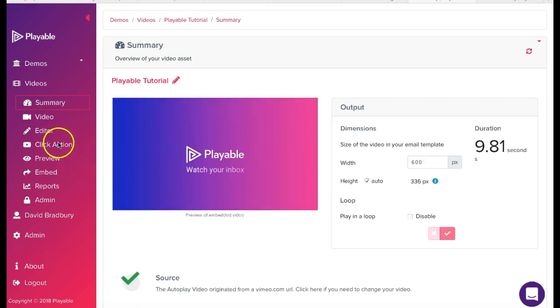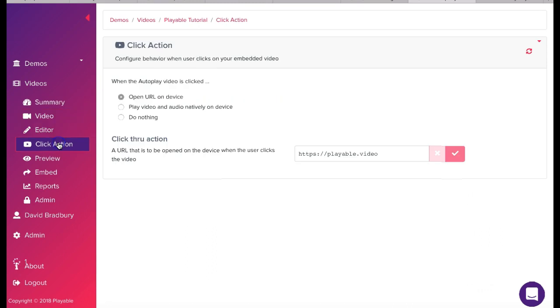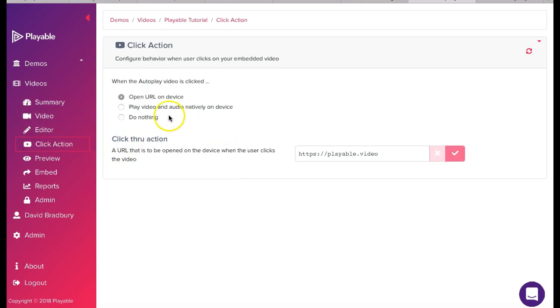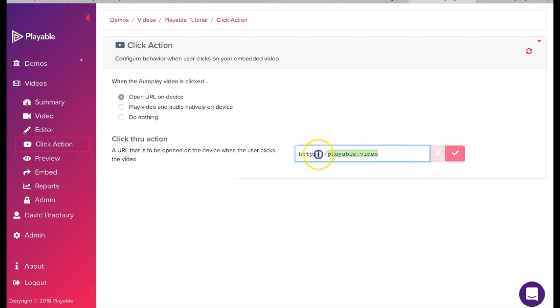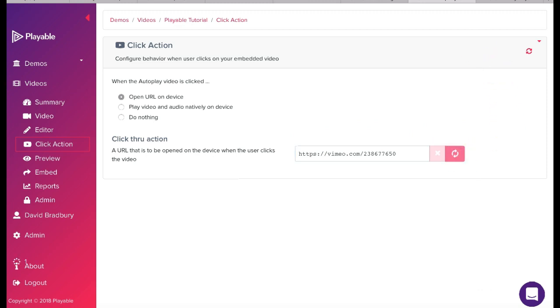The next step is to add our click action. We click the menu item which gives us three choices. Today we are going to redirect any recipient who clicks on the video to the full video on Vimeo. So we add the URL and save it.